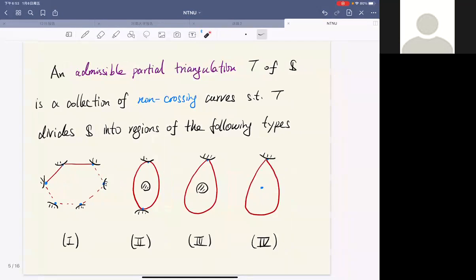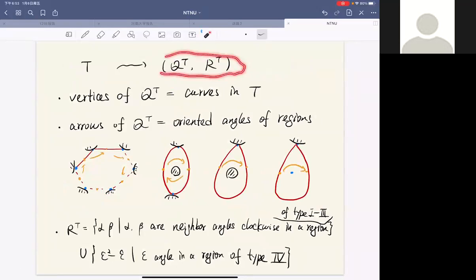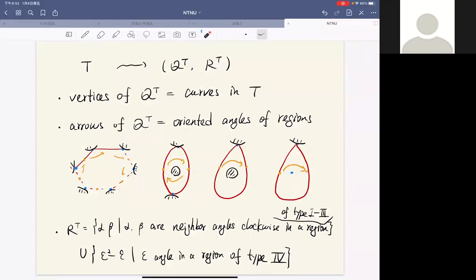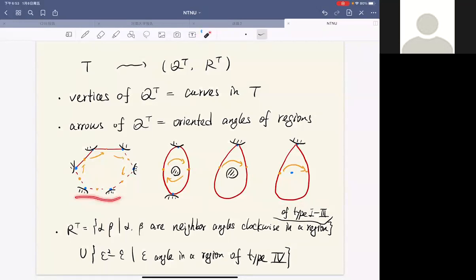To each admissible partial triangulation one can associate a quiver with relations as follows: the vertices of the quiver are the curves in the partial triangulation T, and the arrows of the quiver are the oriented angles of the regions shown in the following pictures. For example, for the polygon you will have many arrows, for the digon you have two arrows, and for the monogon it produces one arrow.